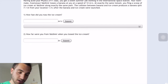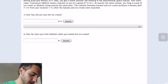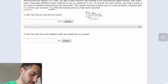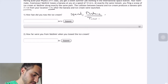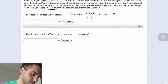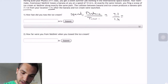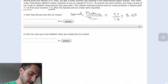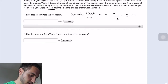How fast did you toss the ice cream? They give us the distance and they give us the time, so distance divided by time to get the speed. That's 7.1 divided by 1.4, and that will give us 5.07. That's the speed.